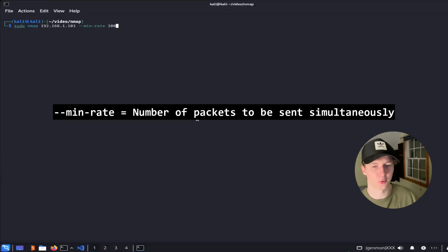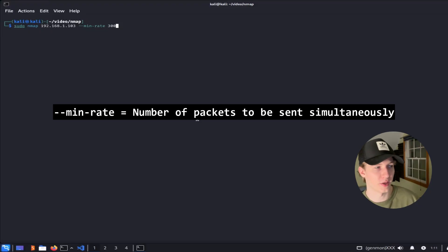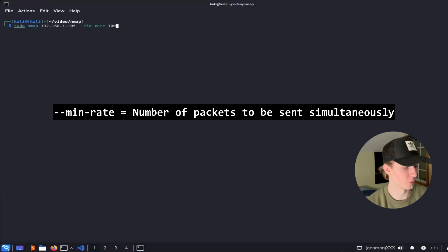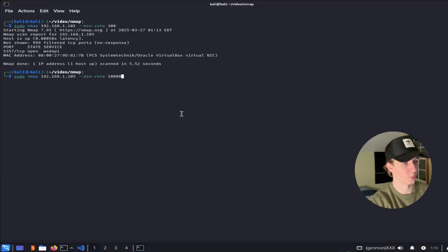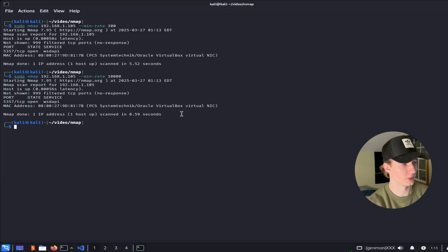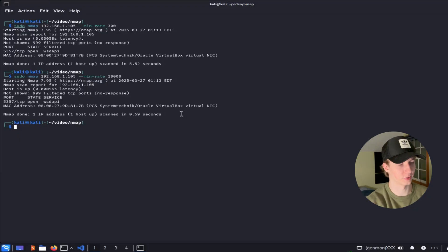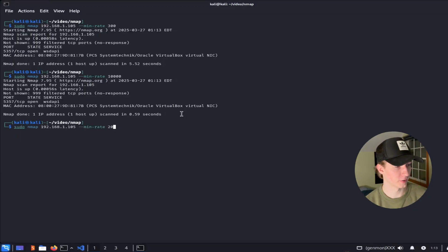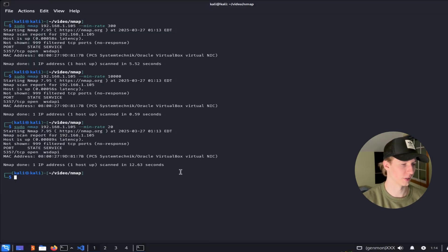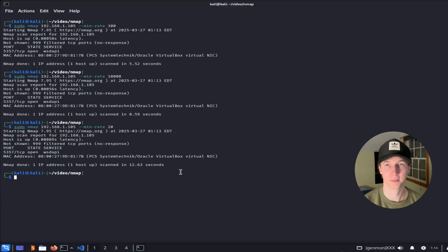I briefly mentioned this earlier in the video, but if you want to set the number of packets that will be sent simultaneously, we can adjust this with the min-rate flag. So if we were to scan our Windows host with a min-rate of 300, we see it took us 5.52 seconds to complete. But if we were to raise that min-rate to 10,000, we see this time it took only 0.59 seconds to complete. And then lastly, if we were to lower it to 20 simultaneous packets, it this time took the scanner 12.63 seconds to complete. So these settings can really make a difference depending on the scope of the scan.